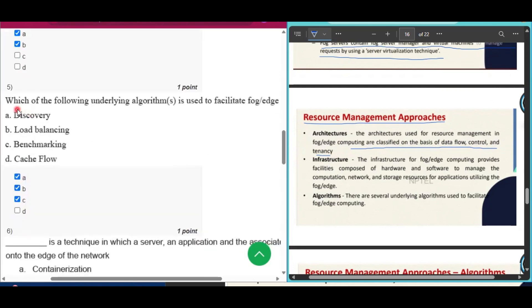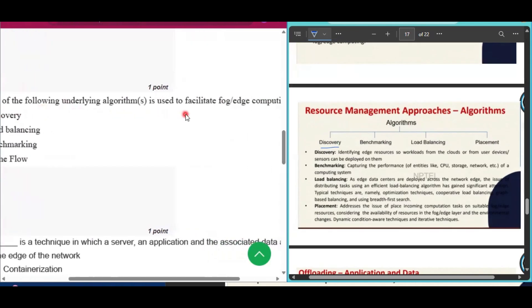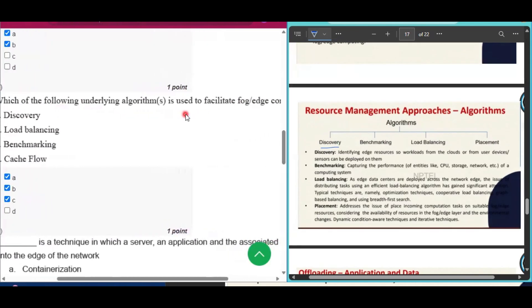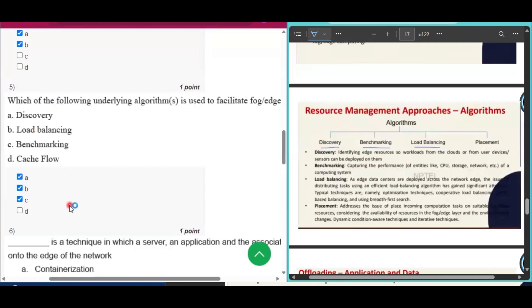Question number five: which of the following underlying algorithms are used to facilitate fog or edge computing? The algorithms include discovery, benchmarking, and load balancing. So discovery, load balancing, and benchmarking will be the answer of question number five. Cache flow will not be the answer.